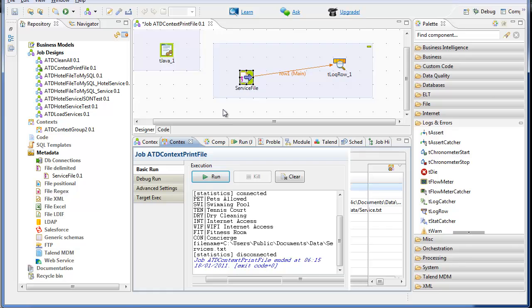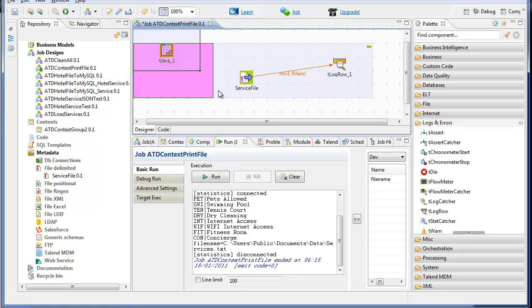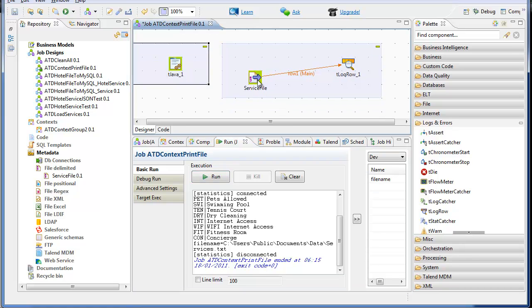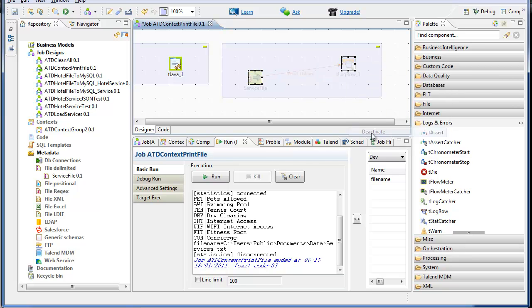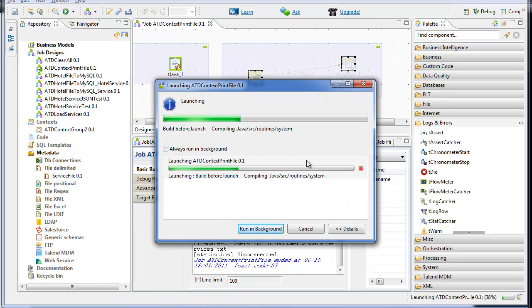Now, let's deactivate these jobs first and run it. This will print out whatever the value is for that file name variable.